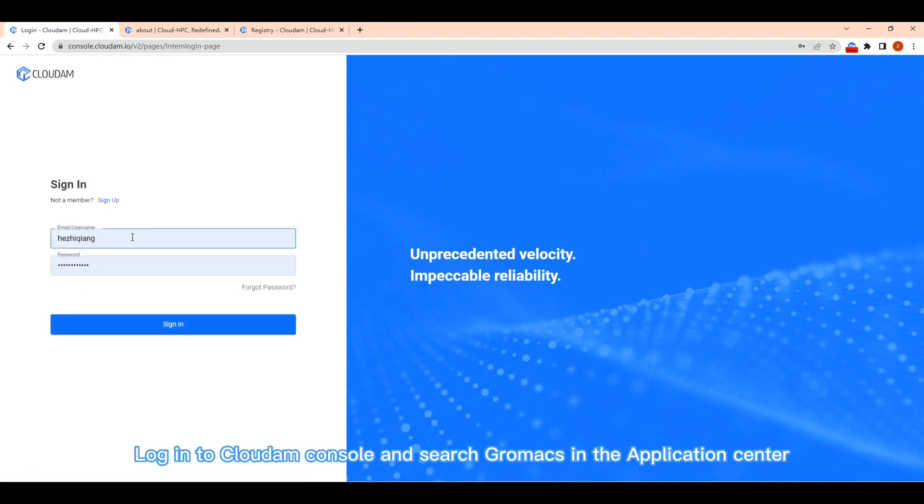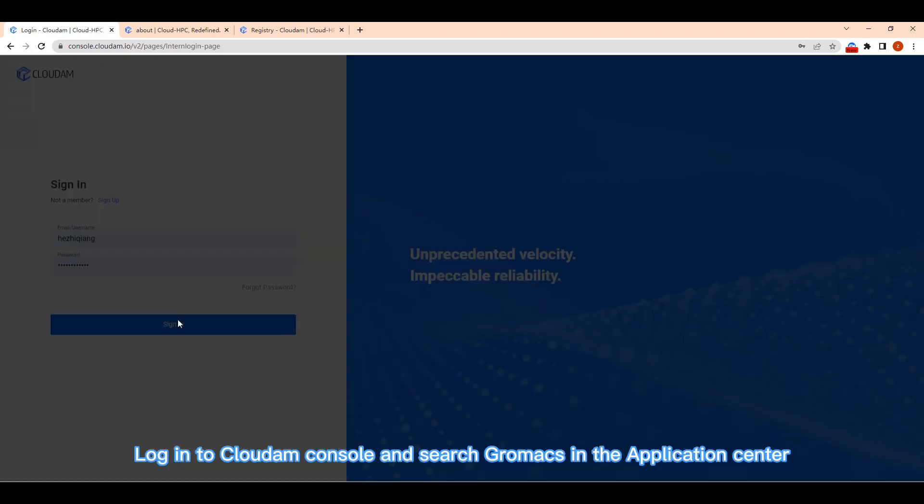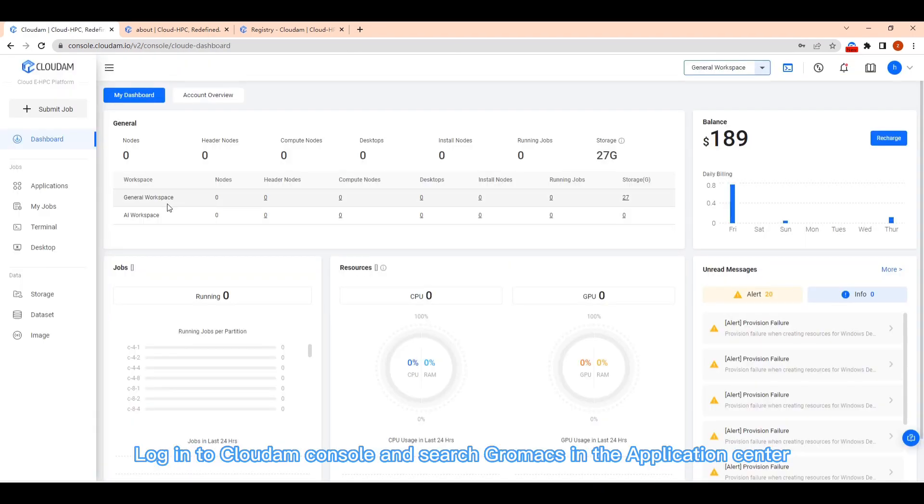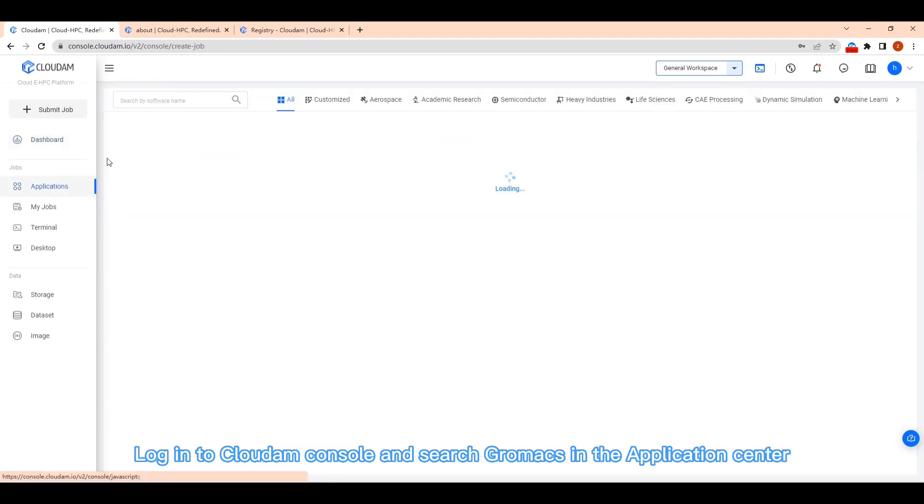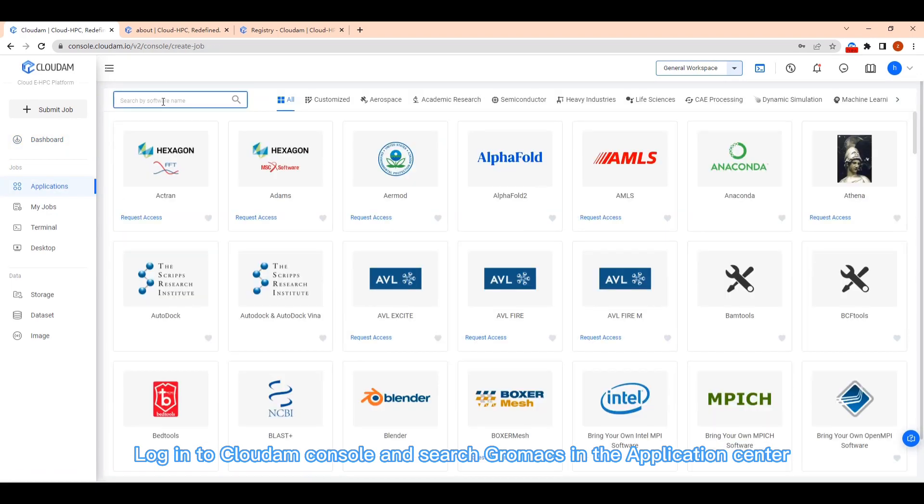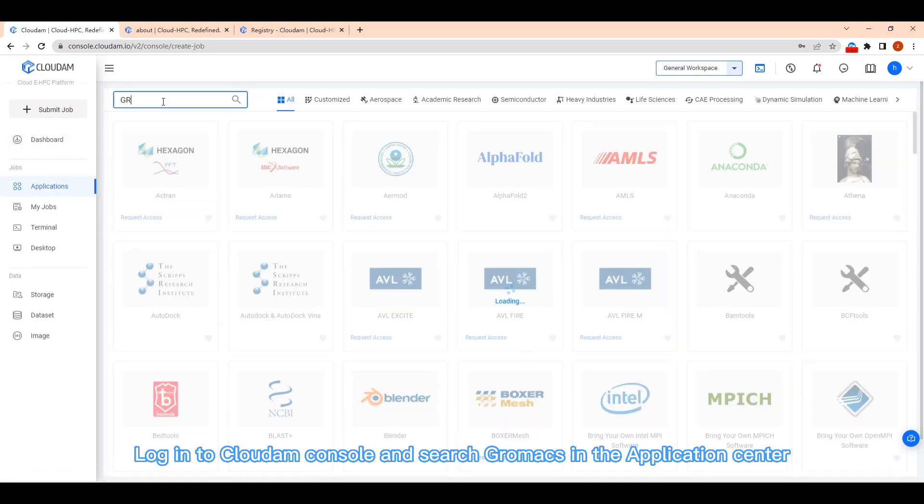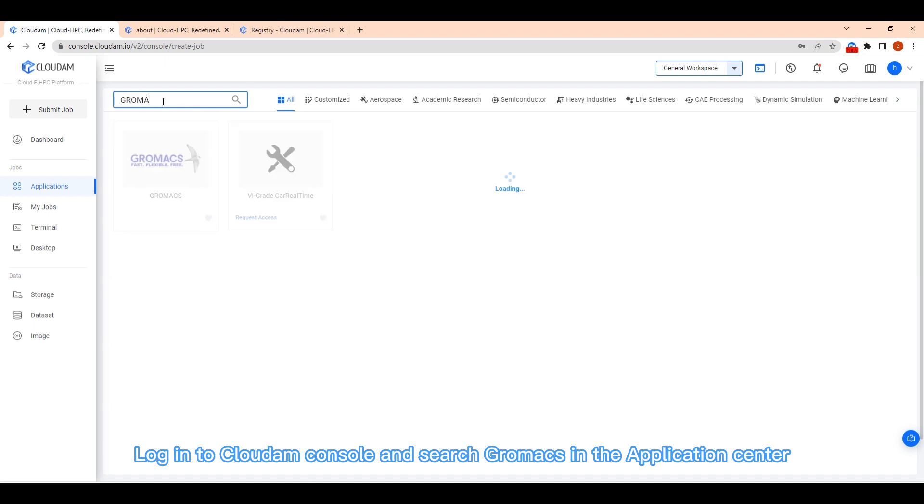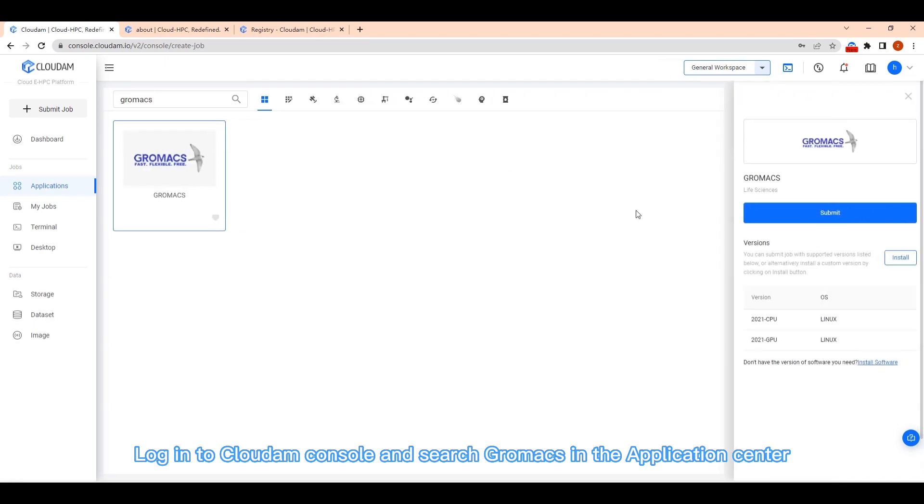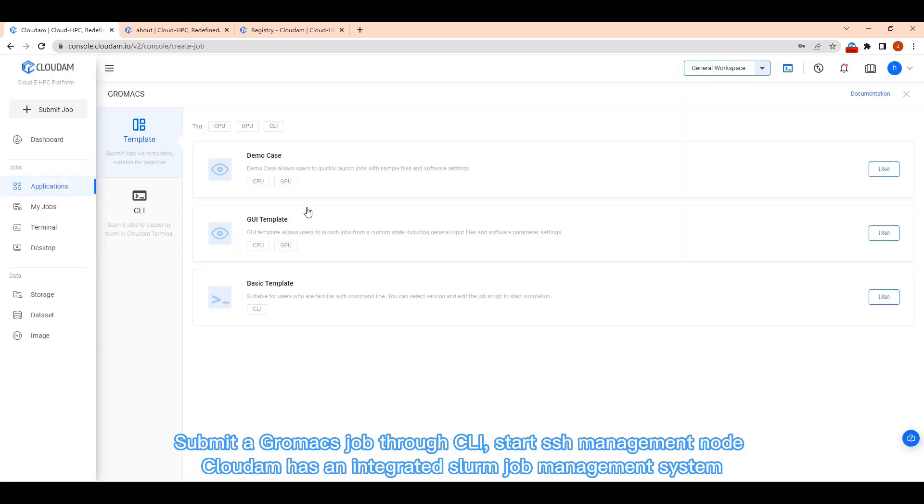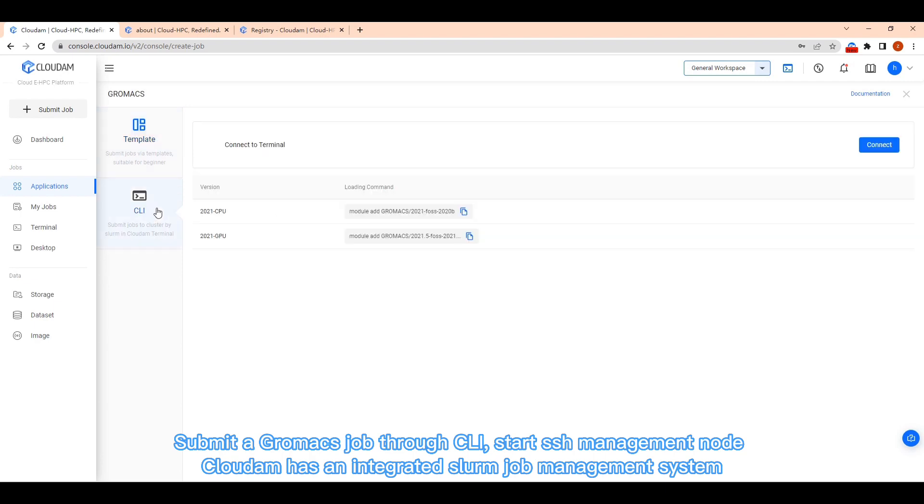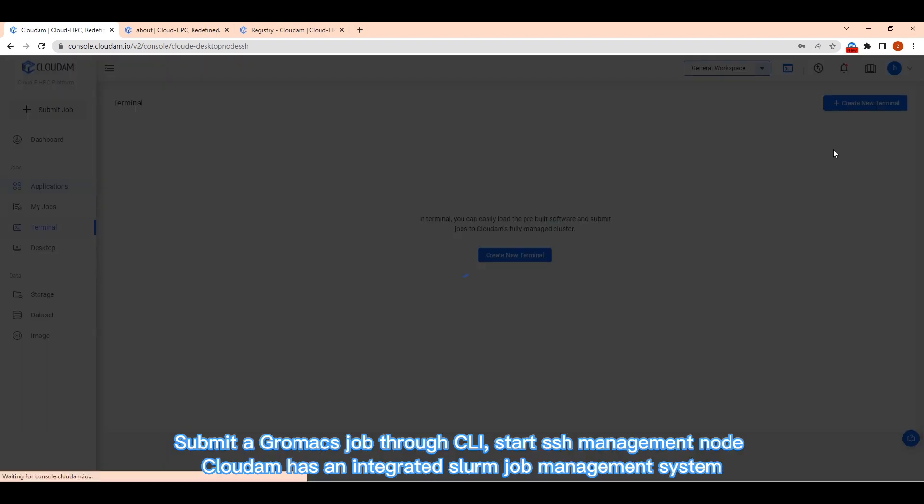Log in to Cloudom console and search Gromax in the application center. Submit a Gromax job through CLI, start SSH management node. Cloudom has an integrated Slurm job management system.